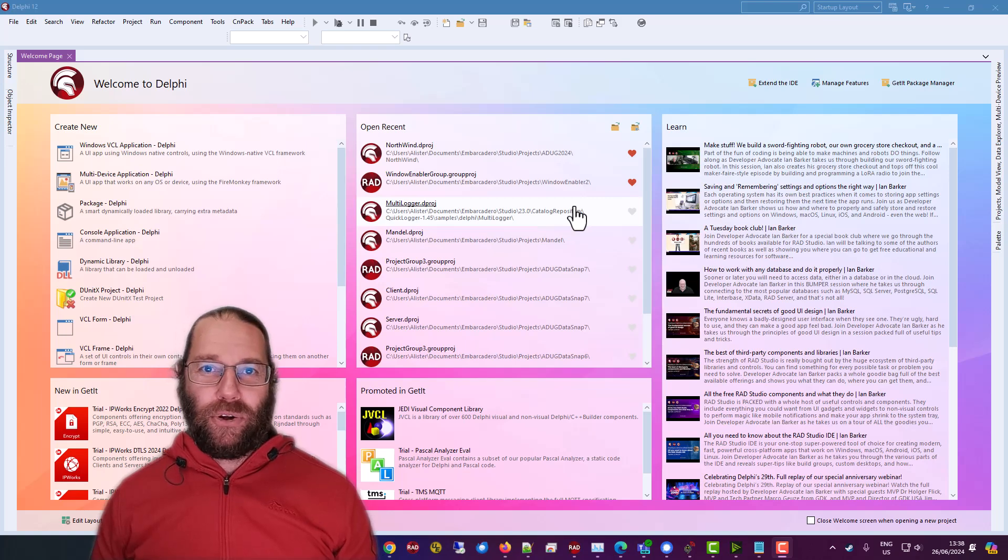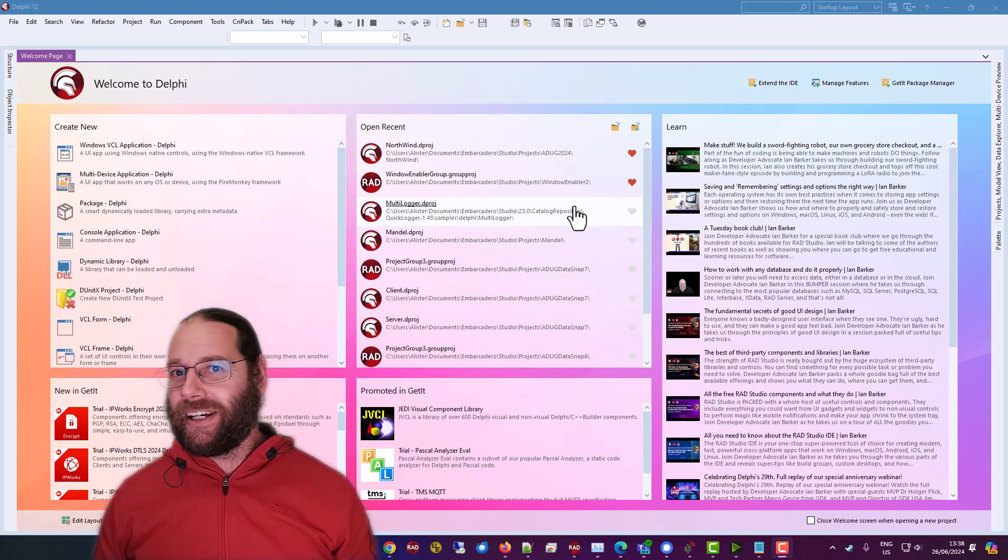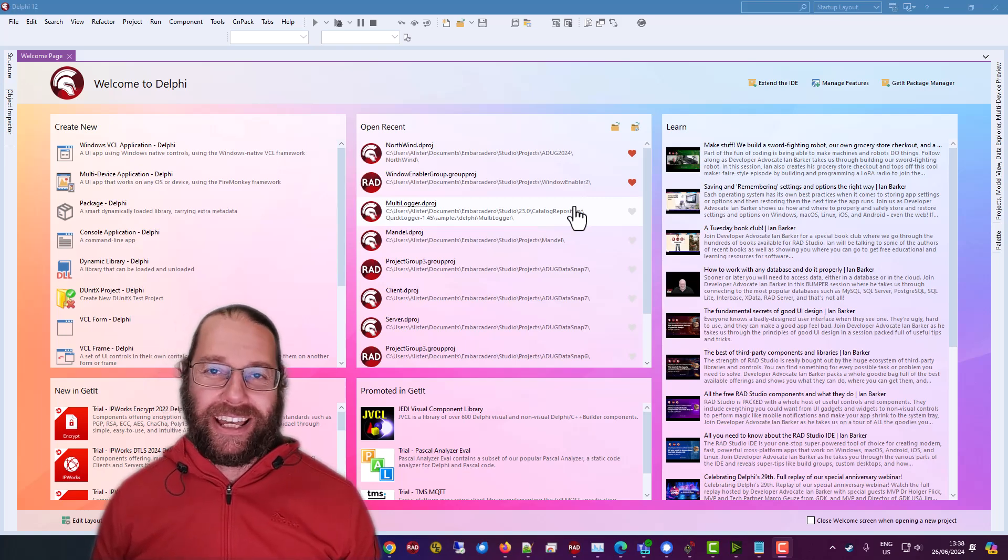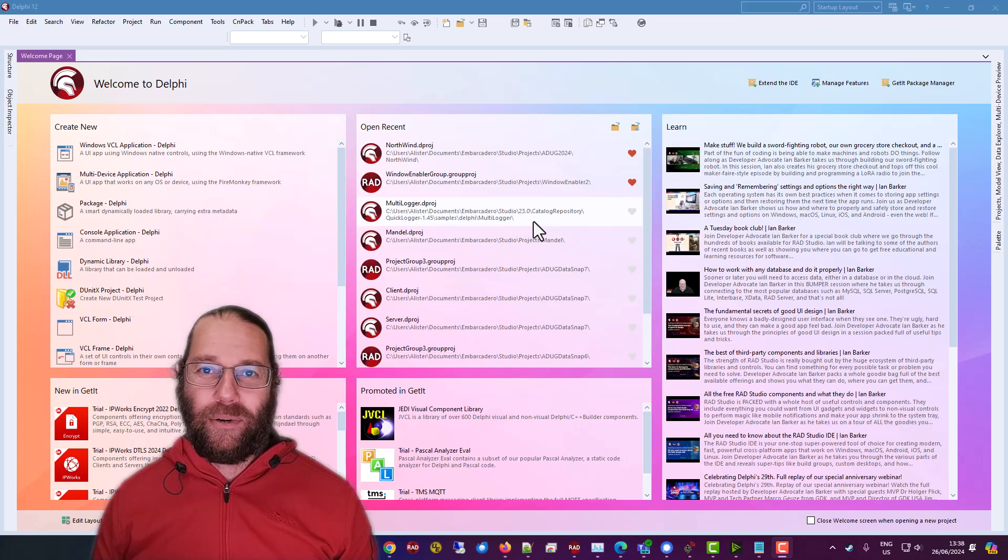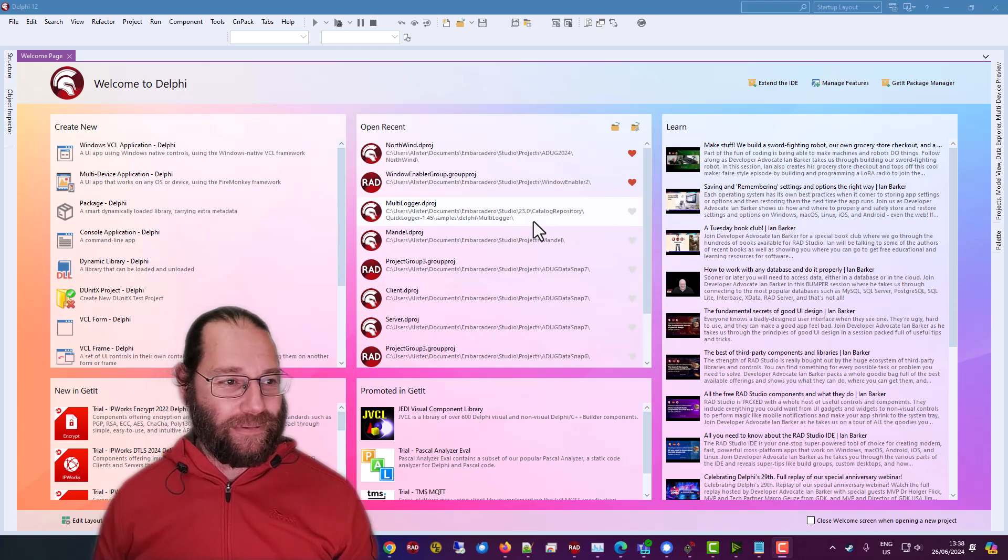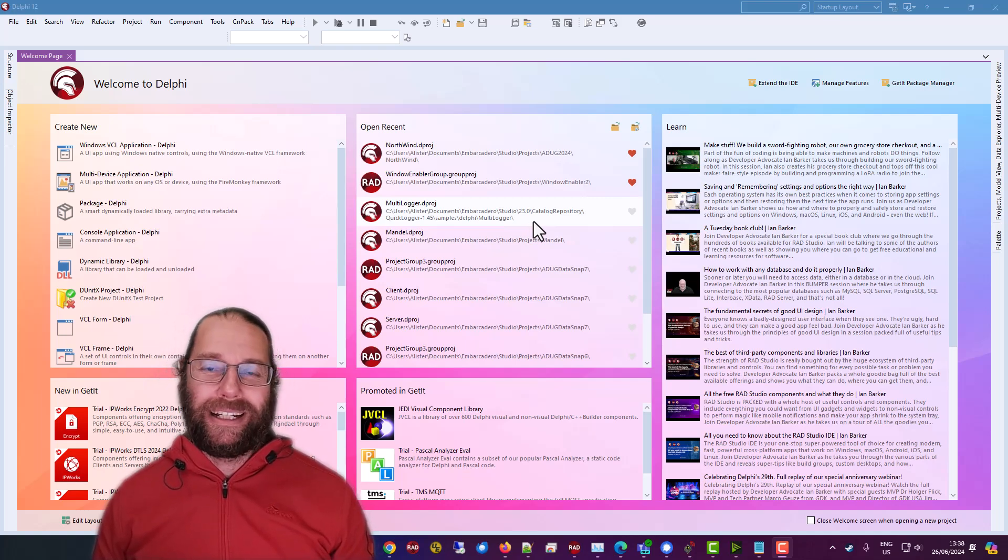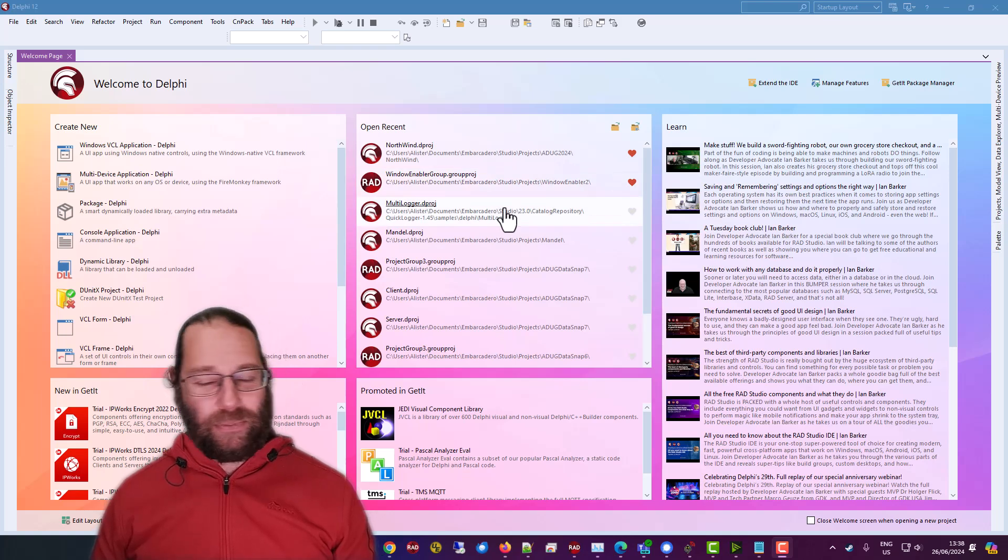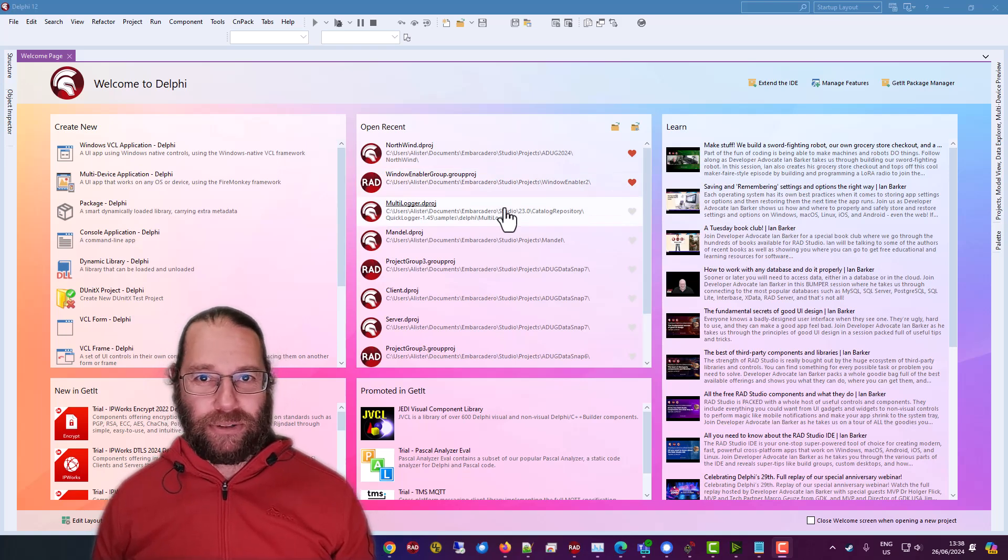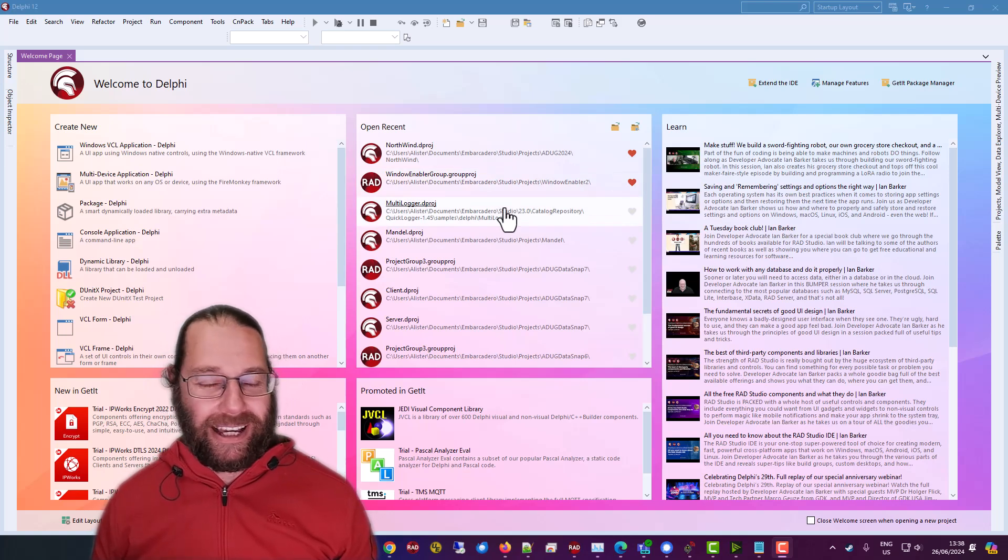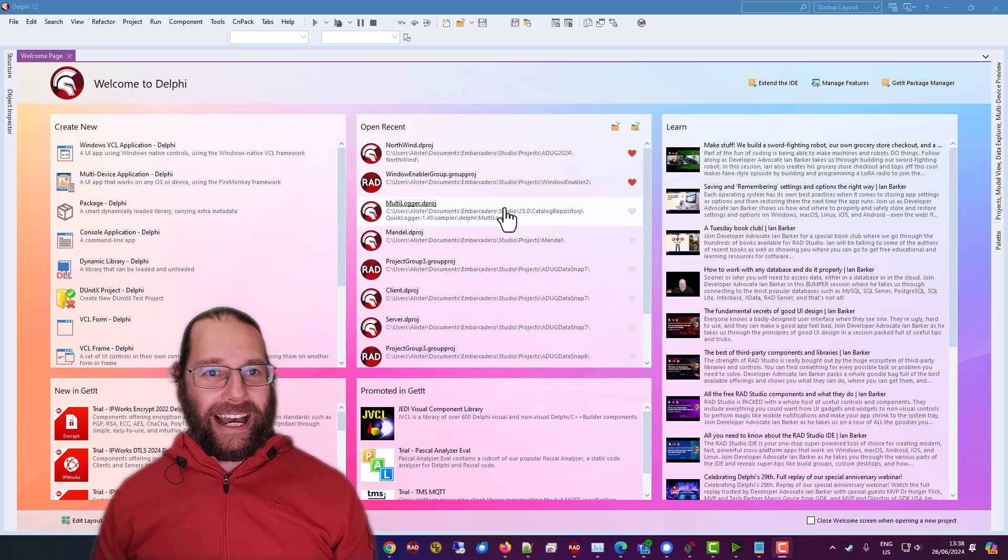Now, you may feel the urge to write your own logging framework, but resist that and instead use one of the many logging frameworks available. If you're wanting a commercial product, then Codesight or SmartInspect. Perfectly good.